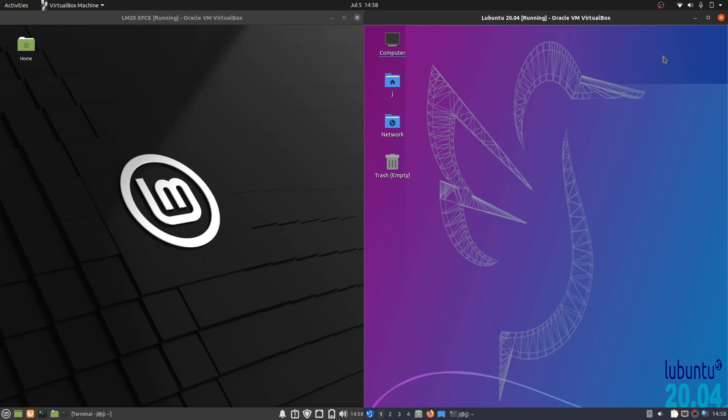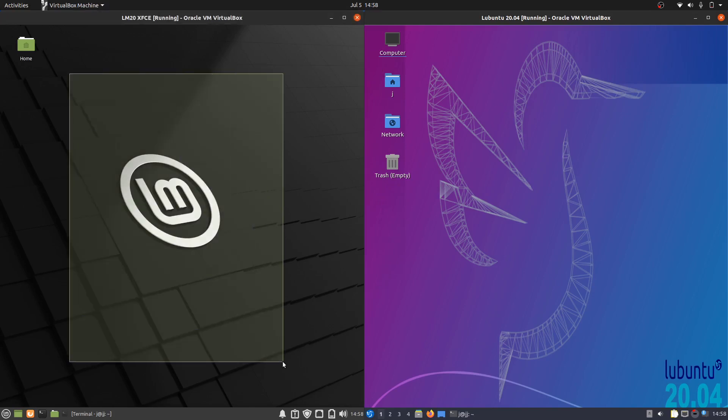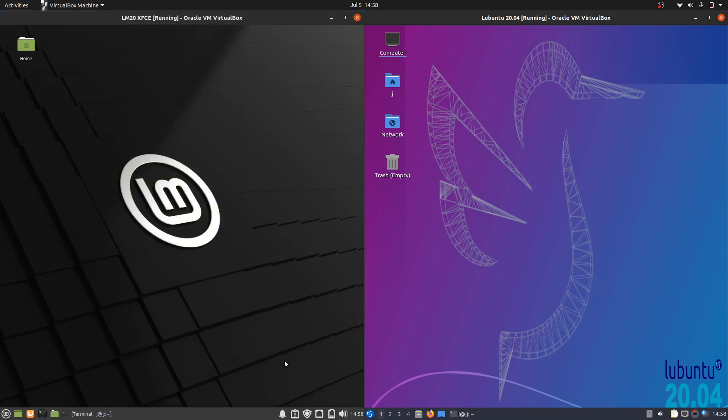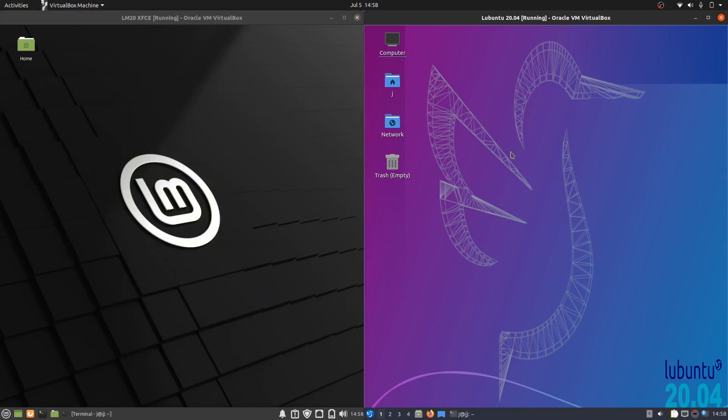Good day YouTube. This is just a bit of a fun hardware resource comparison video between Linux Mint 20 XFCE on the left and Lubuntu 20.04 latest release on the right.